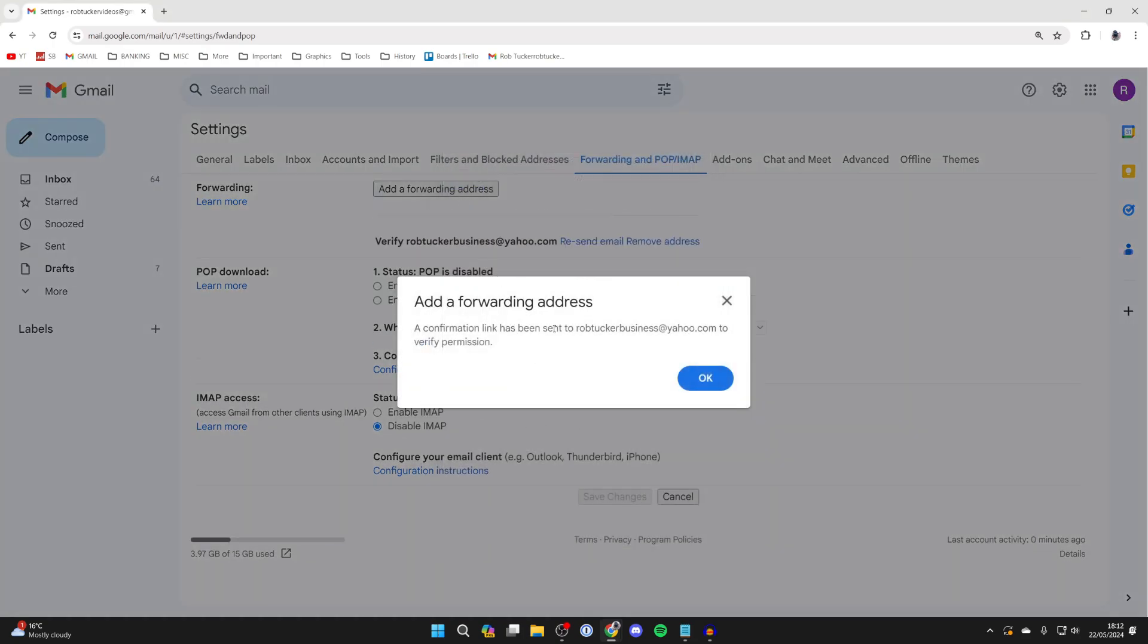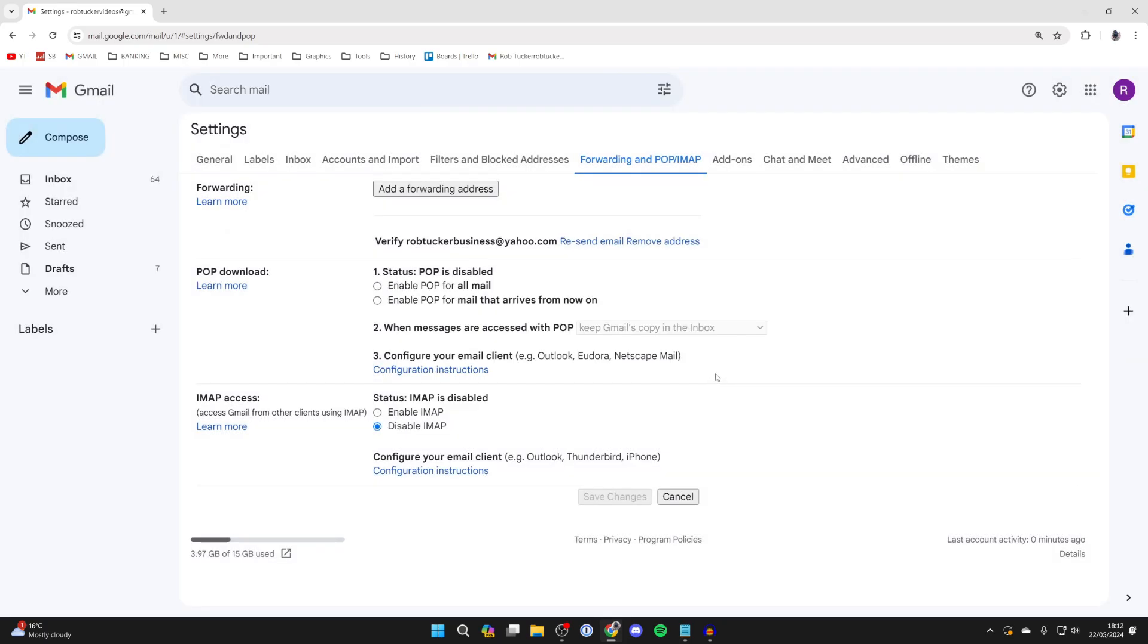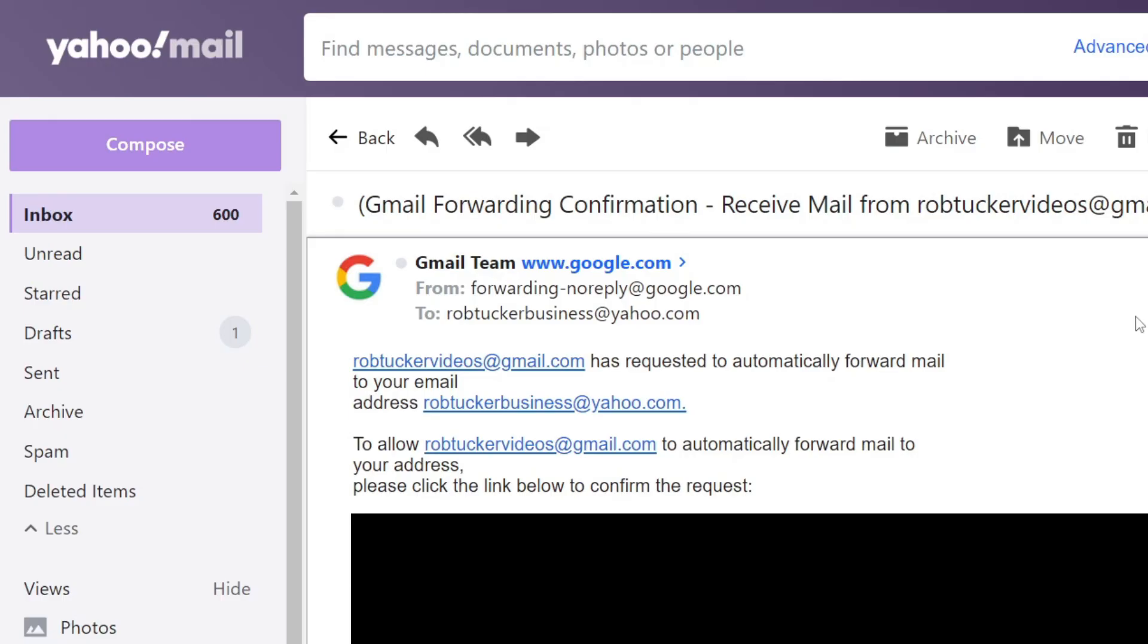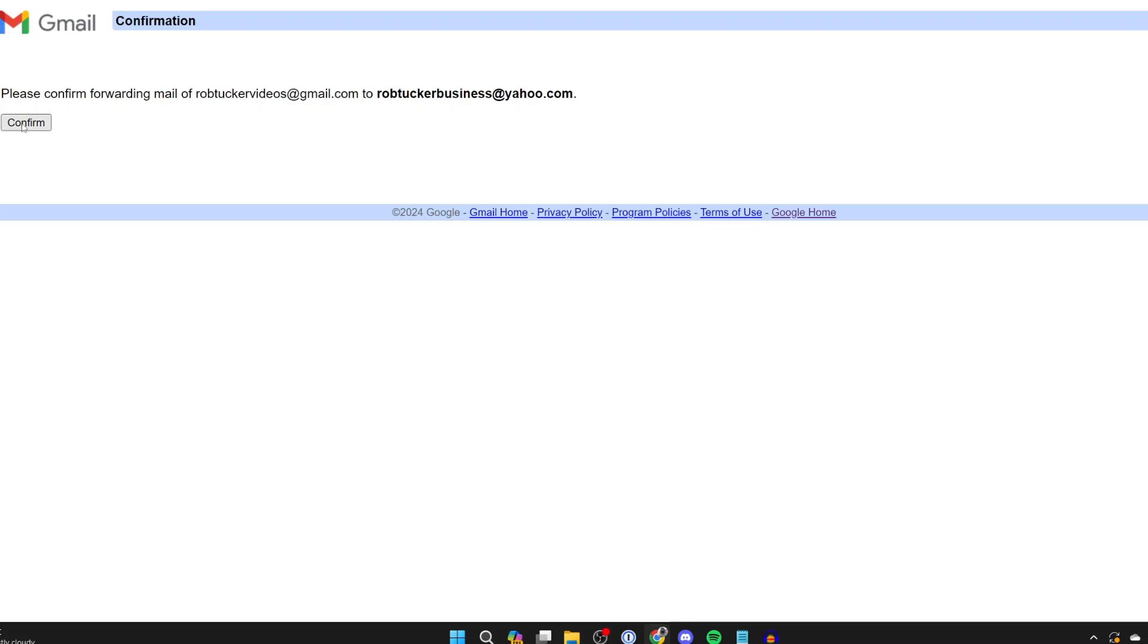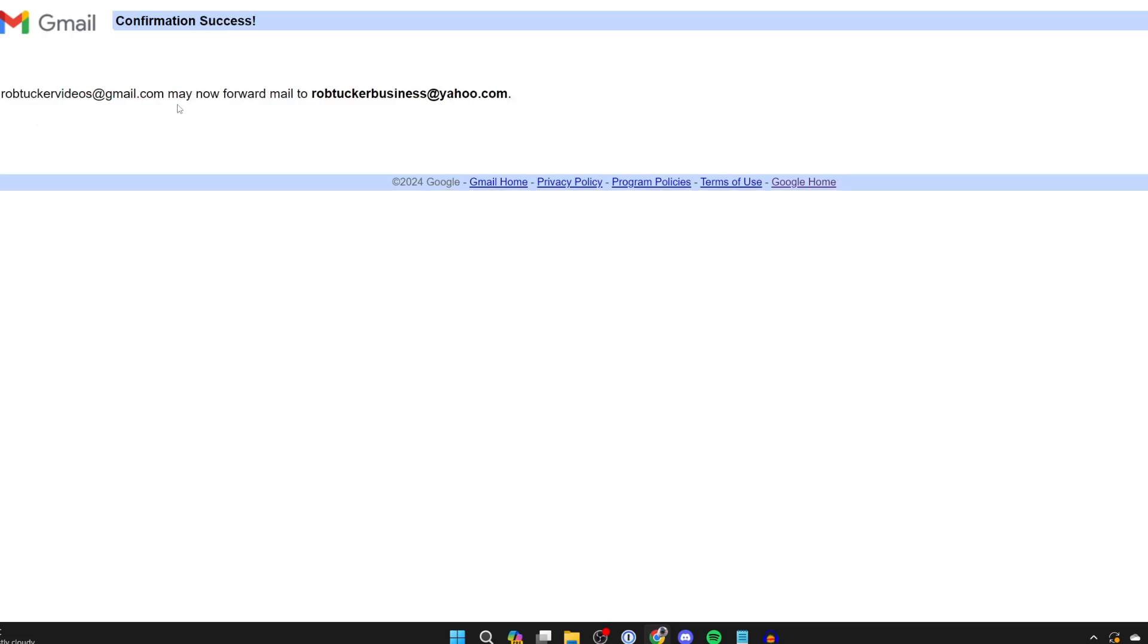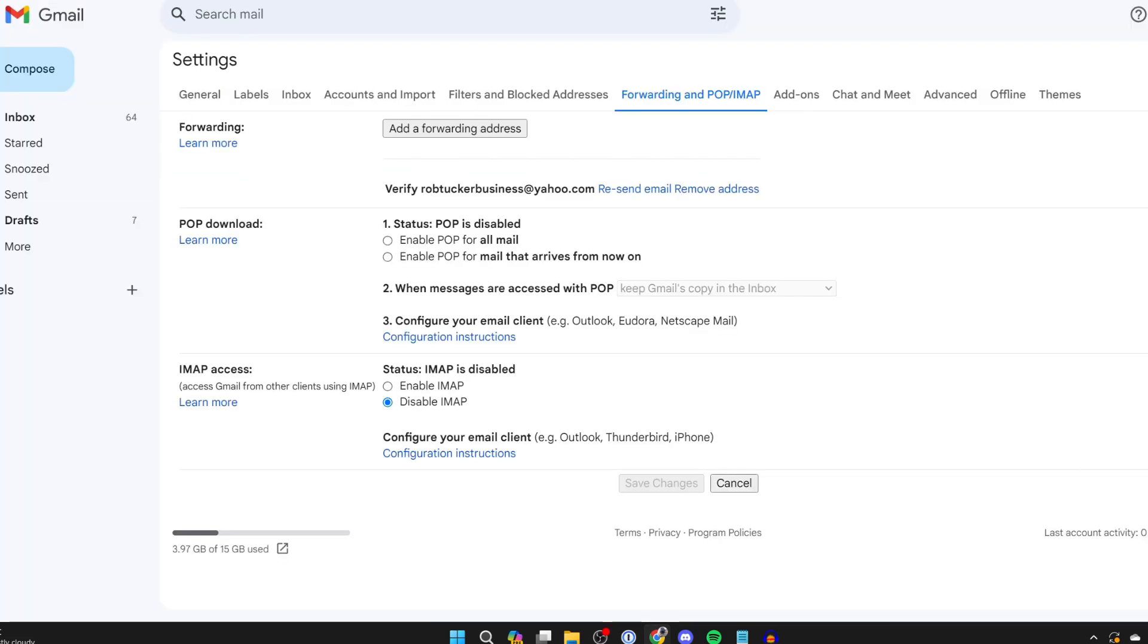Now a link is going to be sent to that email address to verify that. So I can press ok there and we can head to it now. The email will look something like this and all you need to do is click on the link to confirm the request. Press confirm again and now it's been successfully set up.